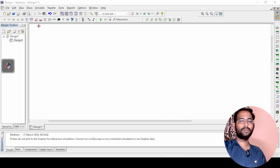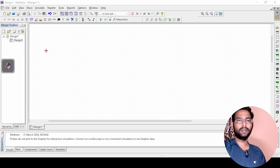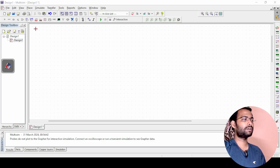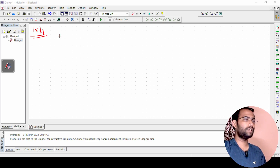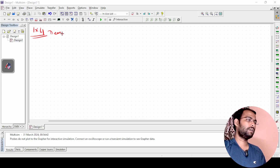In the previous lecture, we have seen what a demultiplexer is and how to implement a 1×2 demux. So in this video, we will see how to implement a 1×4 demultiplexer.